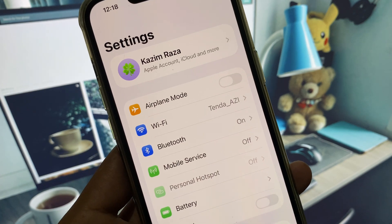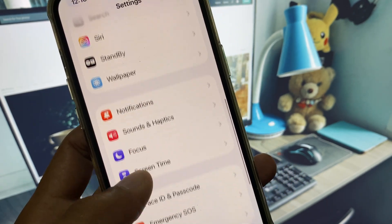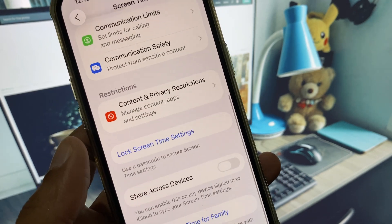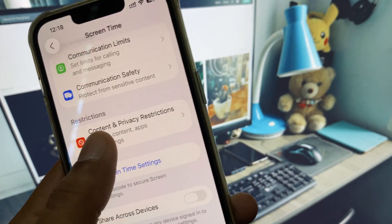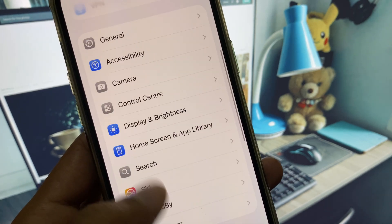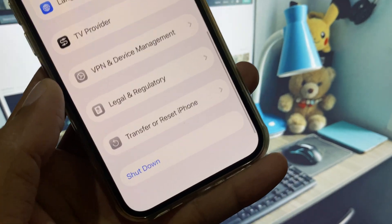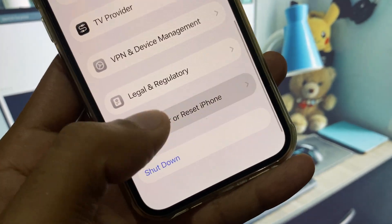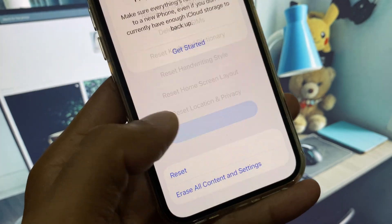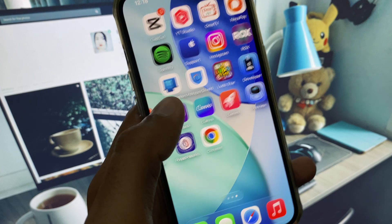First, open your Settings and make sure that you are connected with a strong internet connection. You will see the option of screen time here — use any option from here. If you see an issue on your screen time, open General settings, click on Transfer or Reset iPhone, click on Reset, and reset all settings. If that still doesn't fix your problem, move on to the next step.